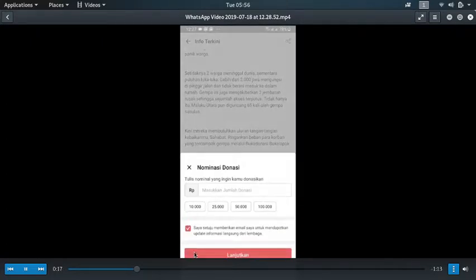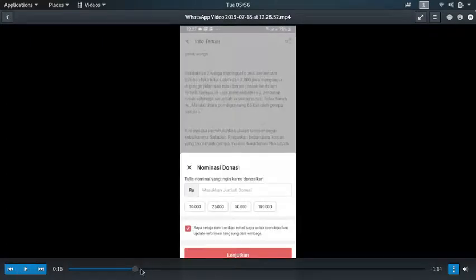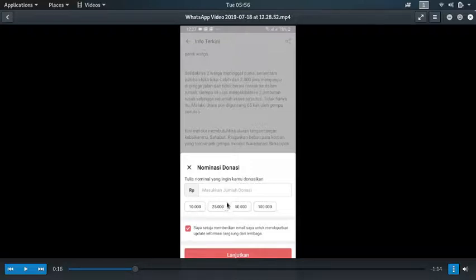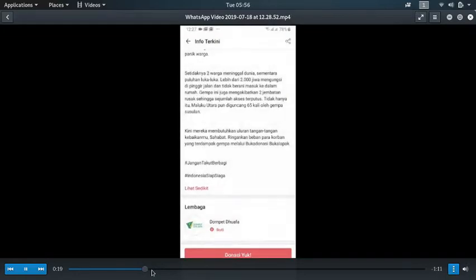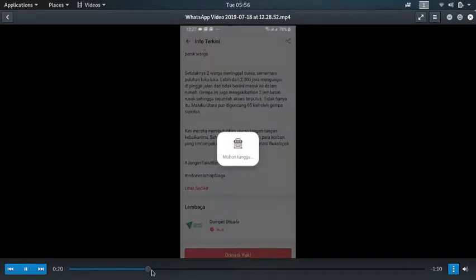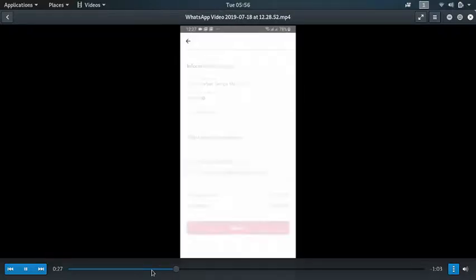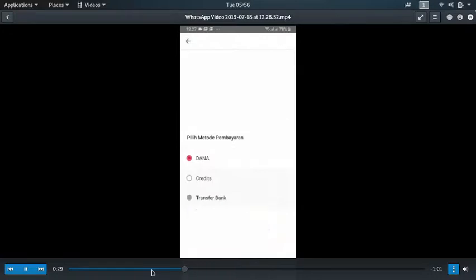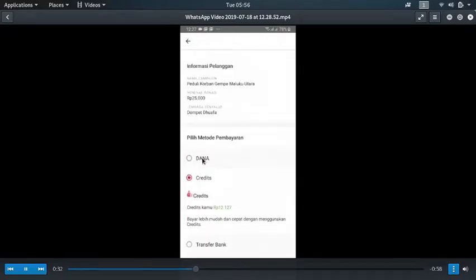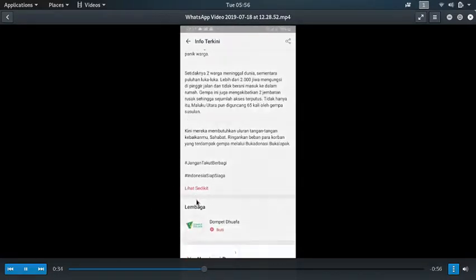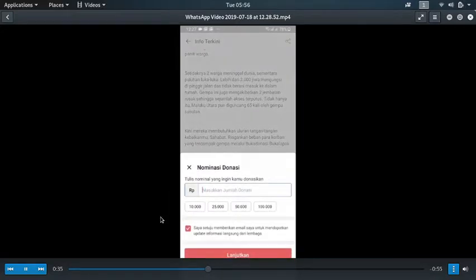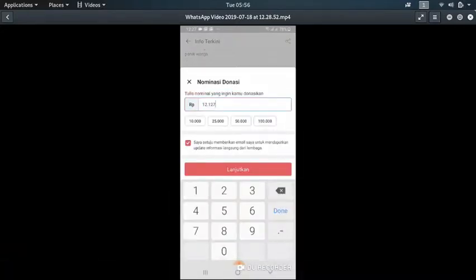Then you can donate in multiples of 10,000 rupiah, or maybe 5,000, I forgot, but at least it's 10,000. If you have your banks or cards connected to this shopping application, or you have your digital wallet like Dana, you can donate.